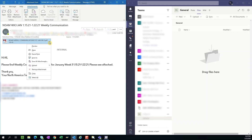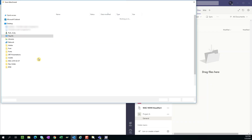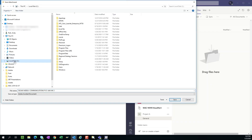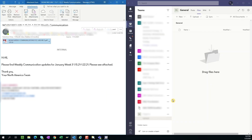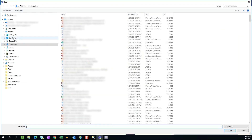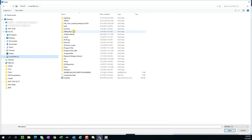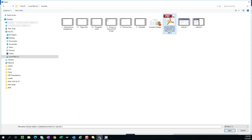So in the past, as you might know, if you have an attachment in Outlook, you have to do a save as and drop it into a folder, or you can drag it out to a desktop and then go to your Teams channel folder and upload it into there.